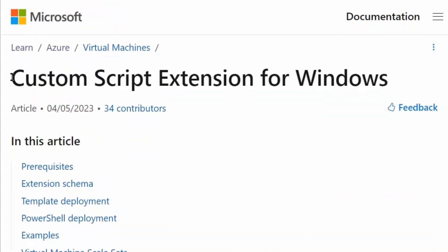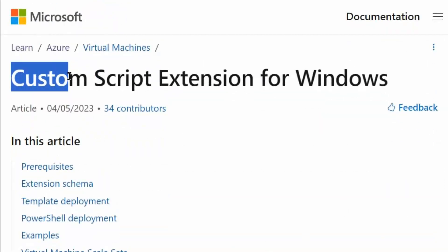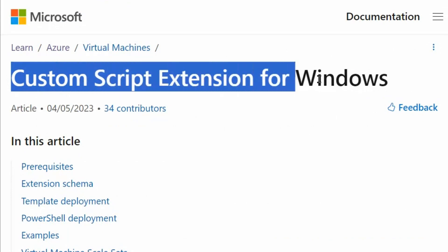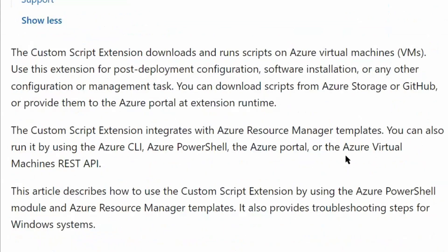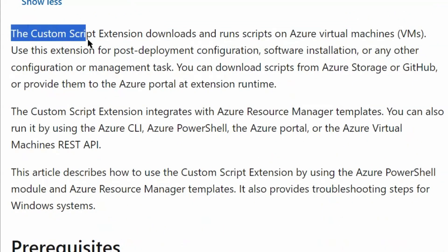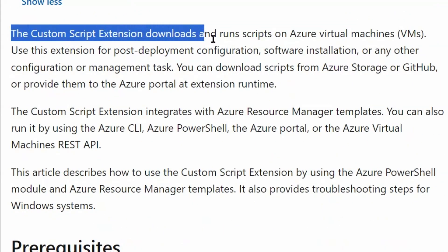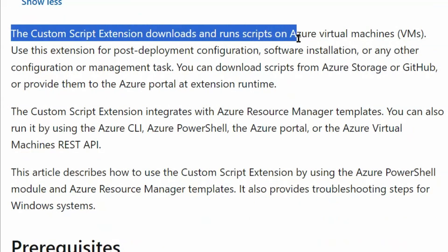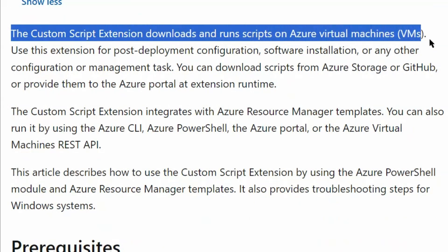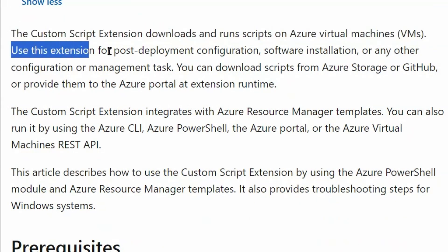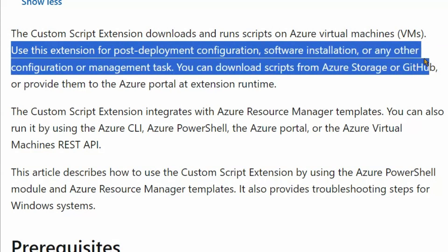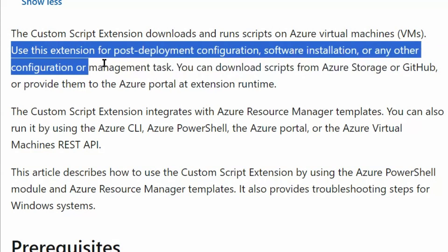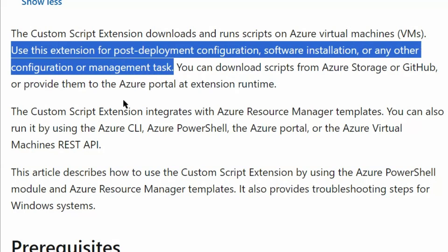The next option available for post-deployment tasks on a virtual machine is the Custom Script Extension for Windows. The custom script extension downloads and runs scripts on Azure virtual machines. Use this extension for post-deployment configuration, software installation, or any other configuration or management task. So this could be the second option. Let's go back to the question.